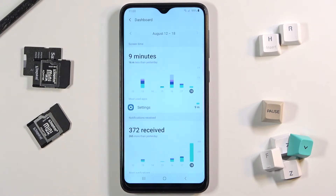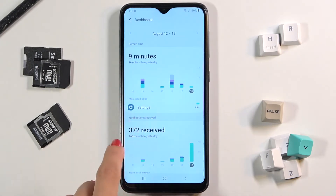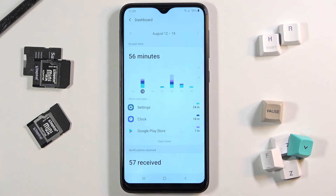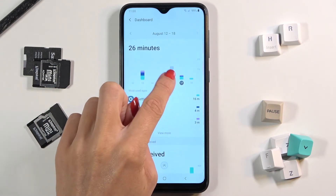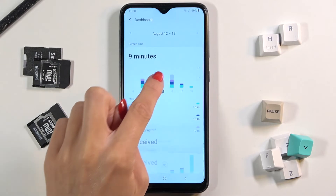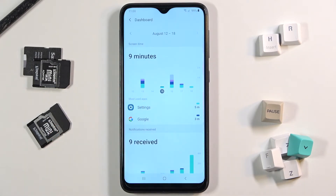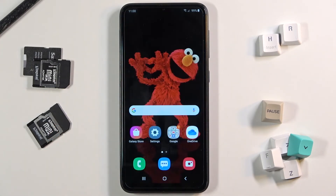If you'd like to find detailed statistics for each day, here you've got them, and you can pick previous days and compare with the current one. To detect time spent on your phone and on each app, this is the best possible option.